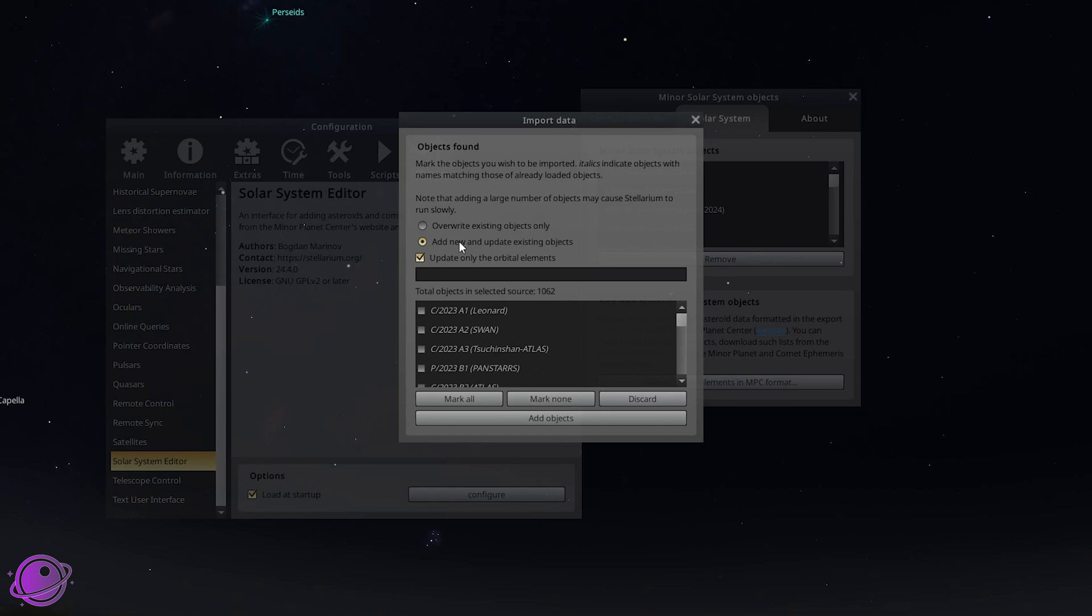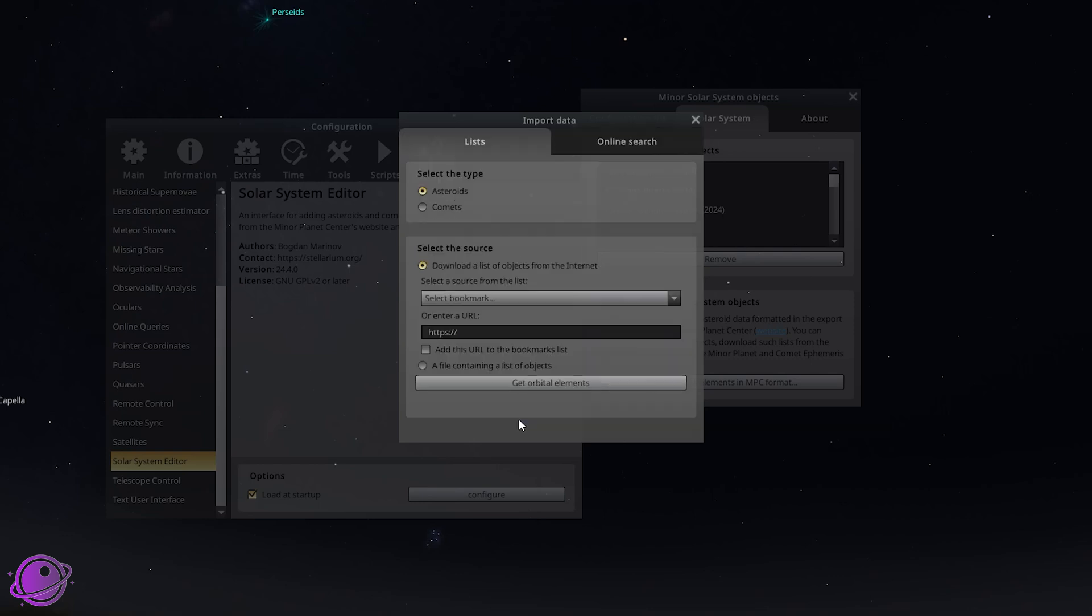Takes a second to load but here now we can search for Comet 3i. This is the only comet that's available to us. We check this and click on add objects.